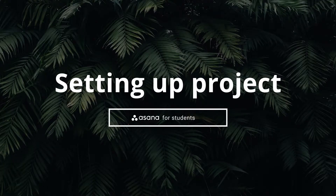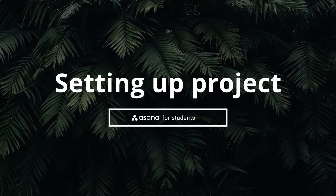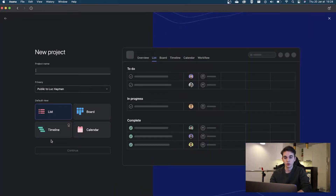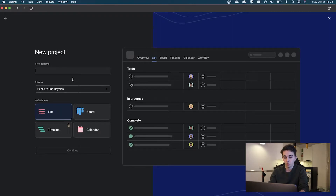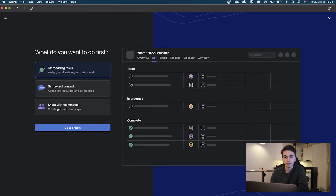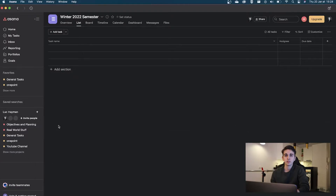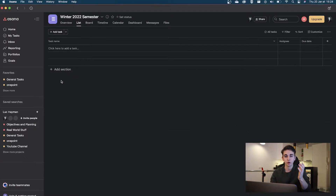First, we're going to create a project. You've got Asana open and we're going to create a blank project. We'll call it 'Winter 2022 Semester,' go with the list system, press continue, and go right to the project. You'll create a fresh project like this every semester.